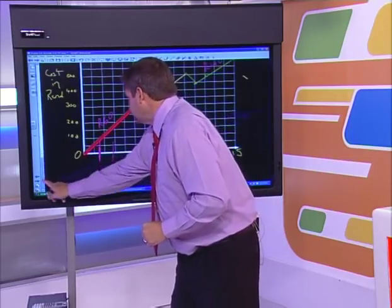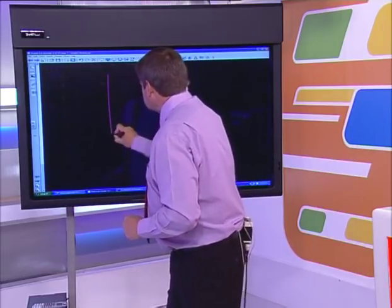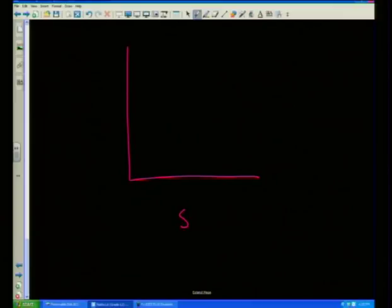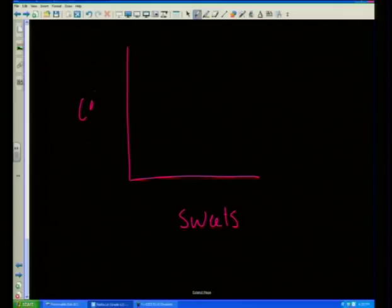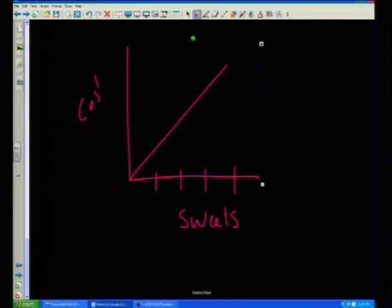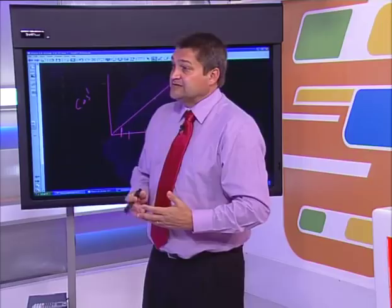It's the same if you're buying bags of sweets — you can't get half a bag of sweets. You can't walk into a shop and rip a bag open, pour half back on the shelf, and pay for only half. So this type of graph should technically be a dotted line to show you can't read values between whole numbers.